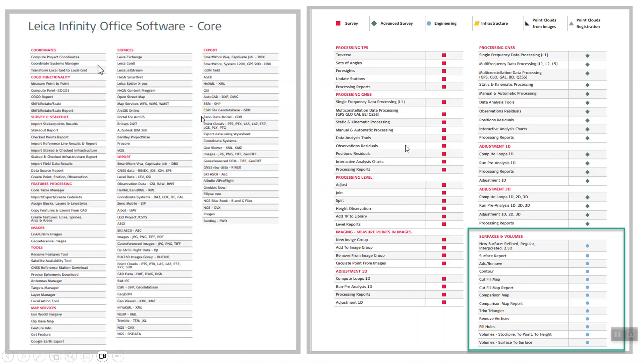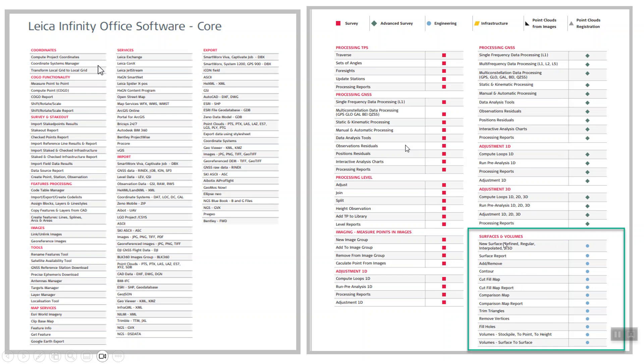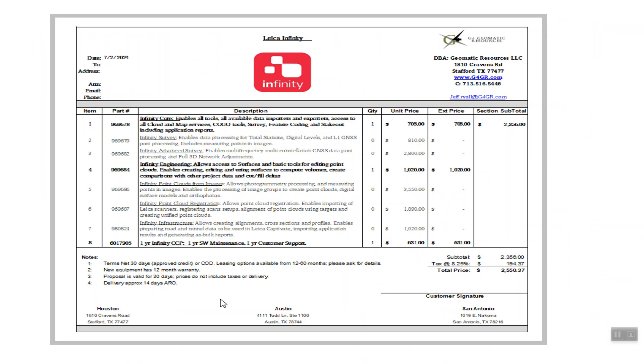And once again, Leica Infinity now, if you needed to order this Infinity option, we also have the core and the core has all these options available. We added the surface and volumes which is under the blue section which is called Engineering. That'll allow the functionality and this can be added to your existing Infinity license if you don't already have it.